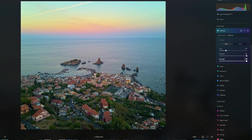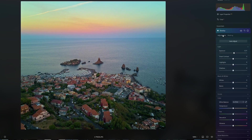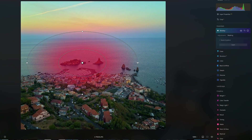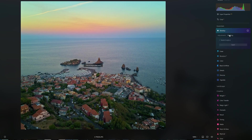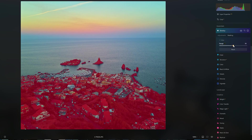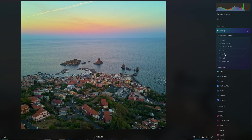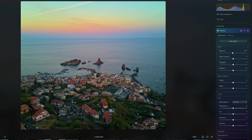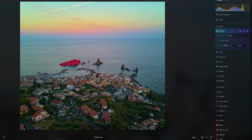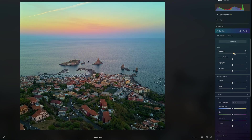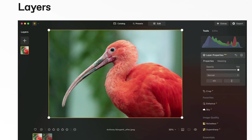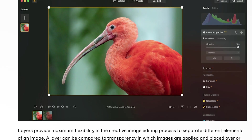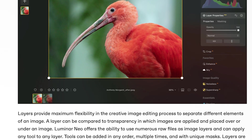Most editing tools in Luminar Neo have a masking option to specify which part of the image will be affected. Several masking tools are available: the traditional brush, linear gradient, and radial gradient, as well as more advanced ones like color selection and the powerful luminosity mask for selection based on a specific luminosity range. It is also possible to select one or more objects in the scene. Like in Photoshop, layers can be used to separate elements of an image or to combine parts from different photos.